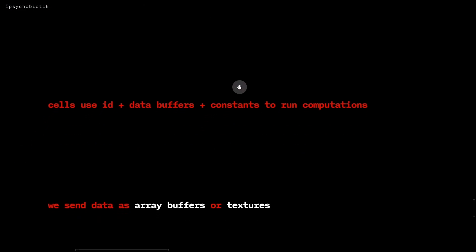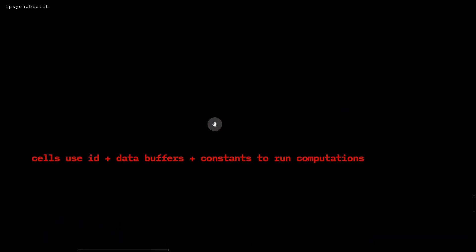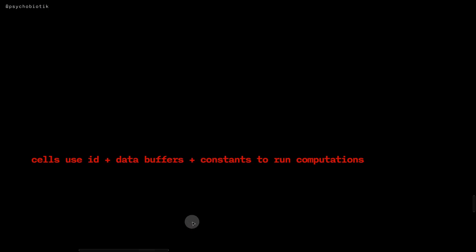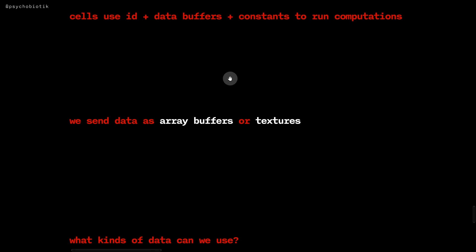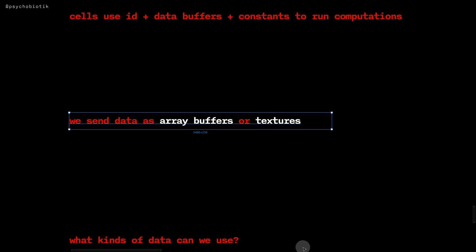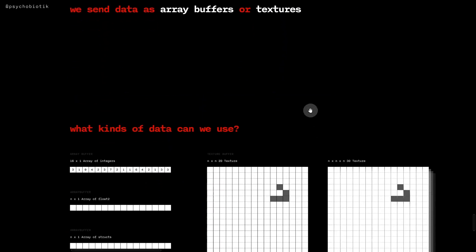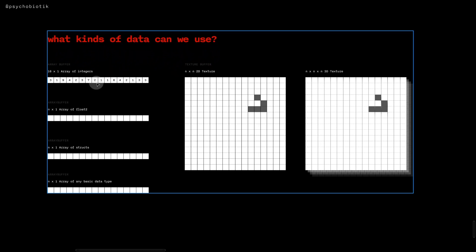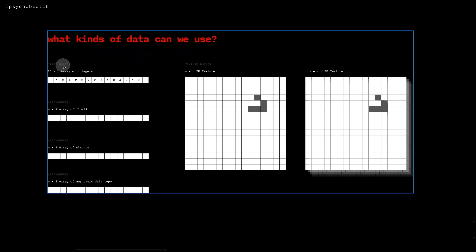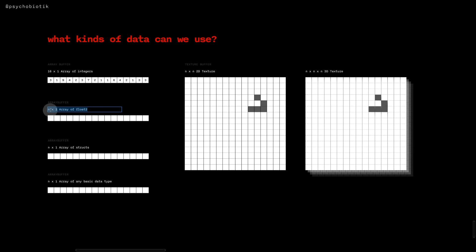We can summarize this by saying that cells use their id plus data buffers plus constants to run computations. And we send data as array buffers or textures generally. What kinds of data can we use? We can have these buffers - like we could send an array of integers or an array of float2. For example, if you had a 2D simulation where there were some little cells wandering around, you might send their positions.